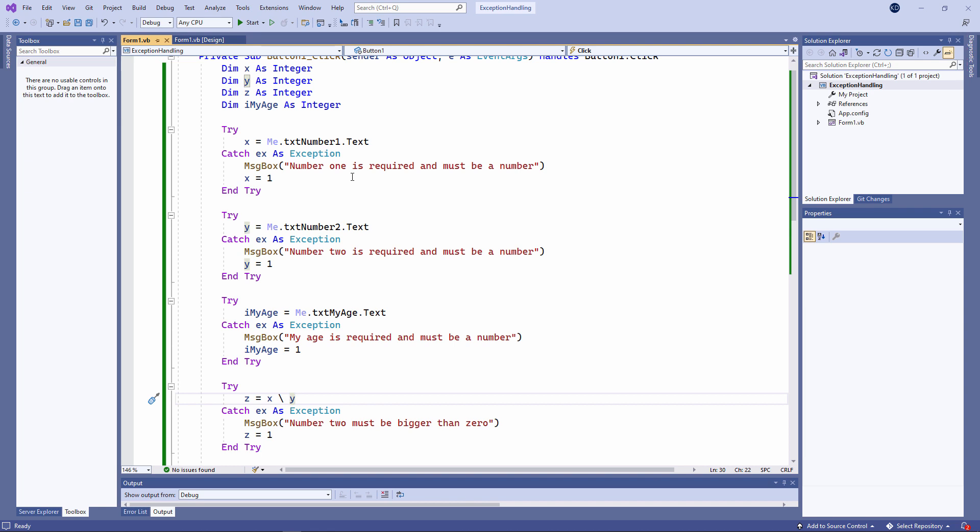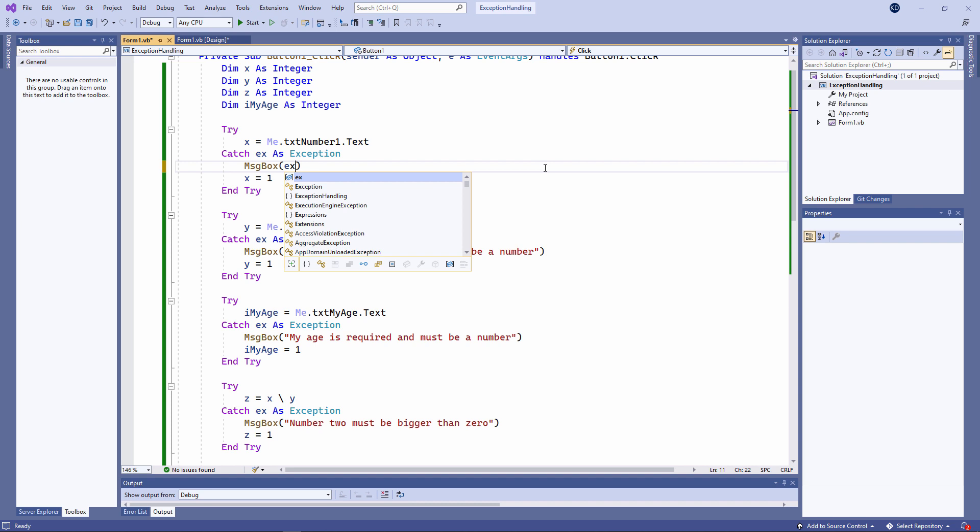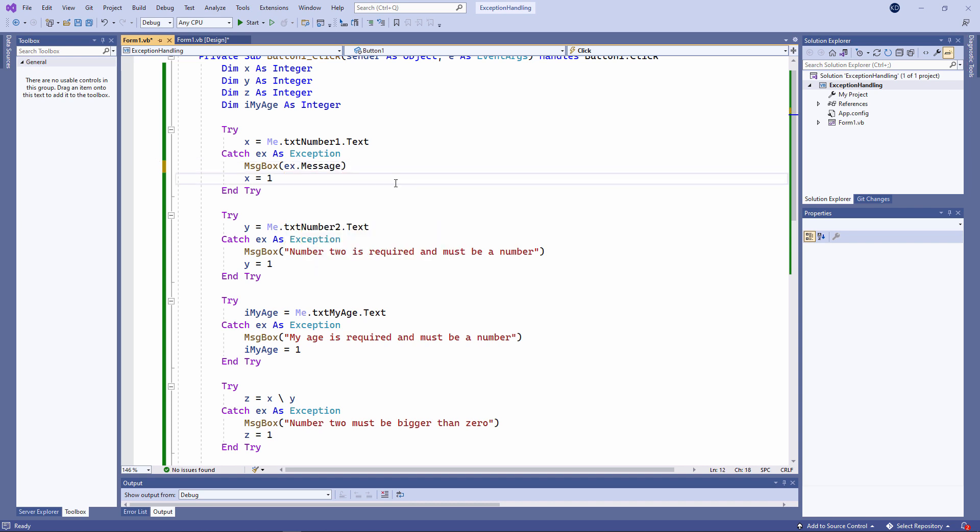If I want, I can use the text of the built-in error message, like this. EX is the exception, and it has a message property which I can display. When you get into object-oriented programming, this syntax will make more sense. For now, watch what happens.